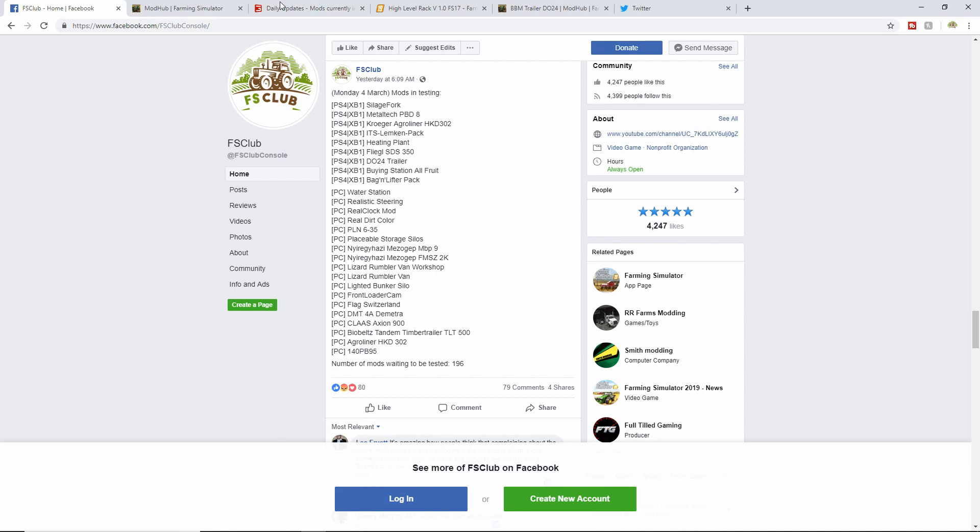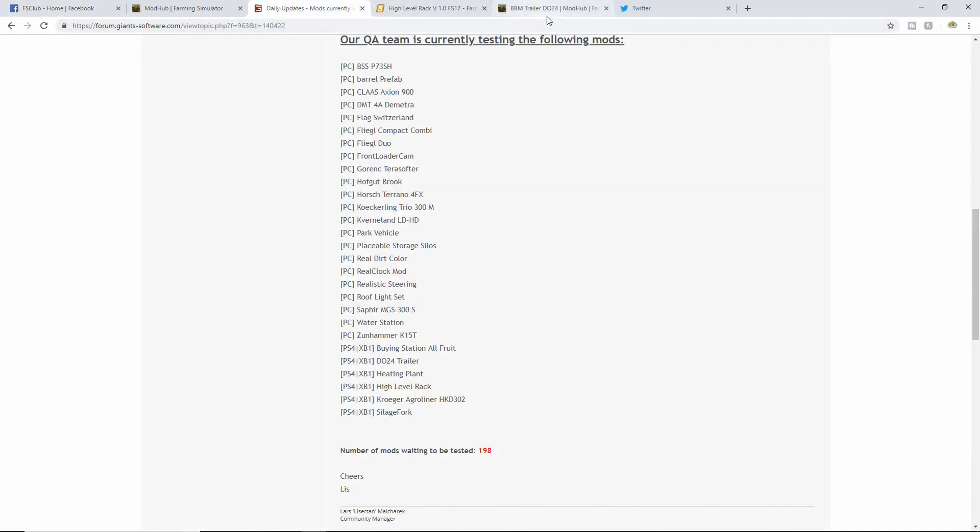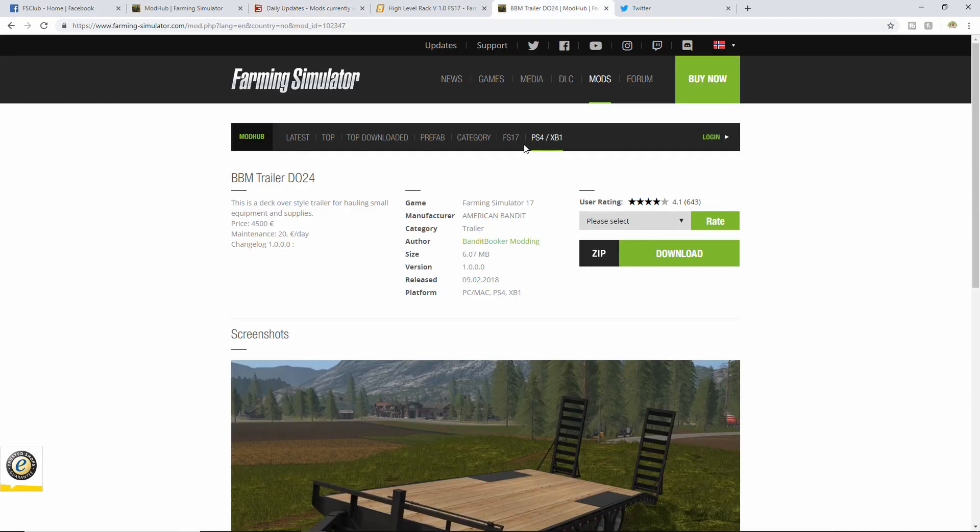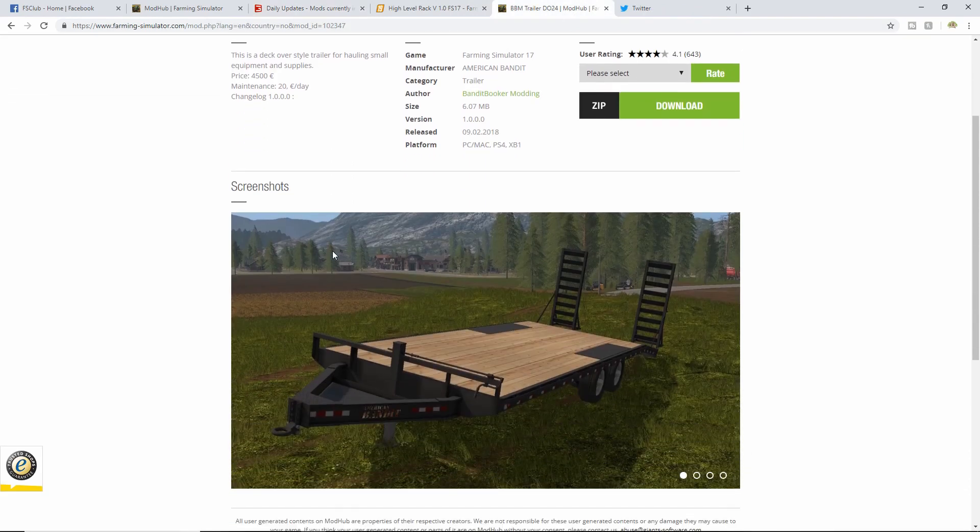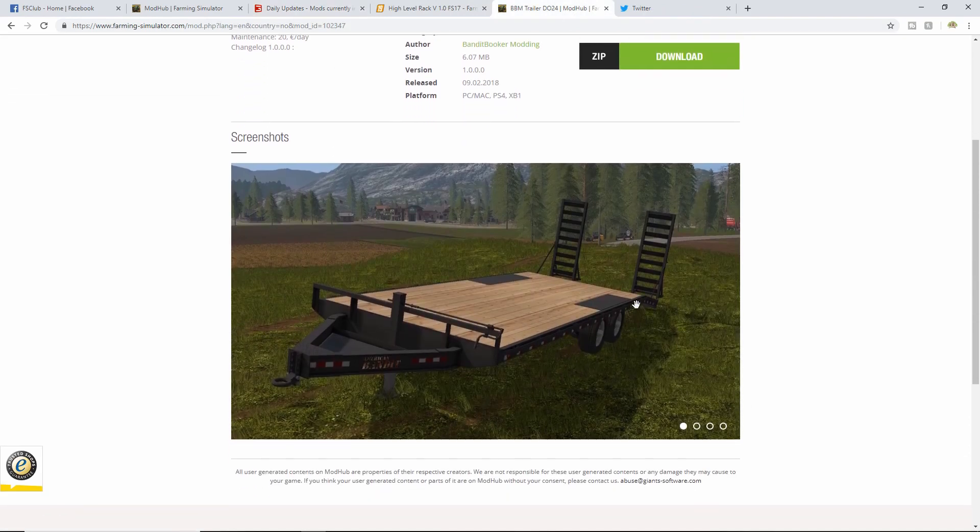If you're wondering what the trailer DL24 is, there it is. It was an FS17 mod, really nice looking trailer right there.